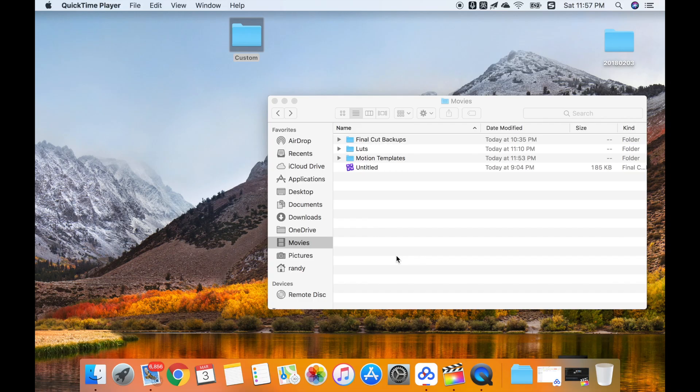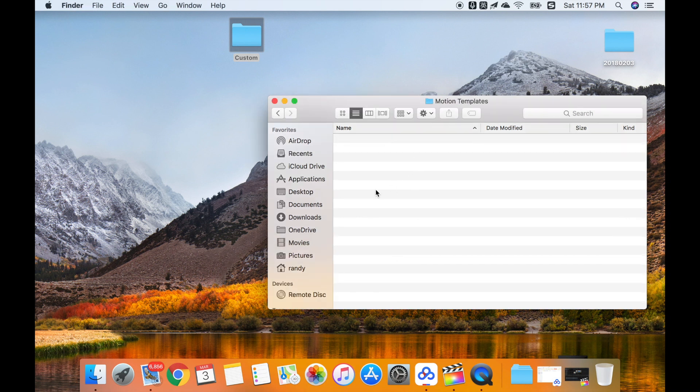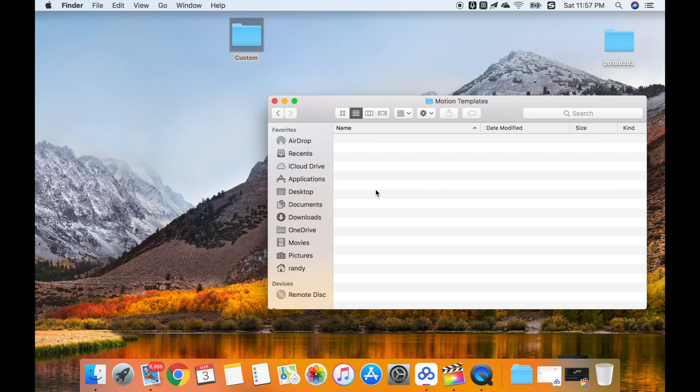In fact, in the previous version, we found that in the motion template folder, there are different folders such as titles. So we can add the different adjustment layer or different custom titles here. But actually in 10.4, we cannot find it because it's empty.